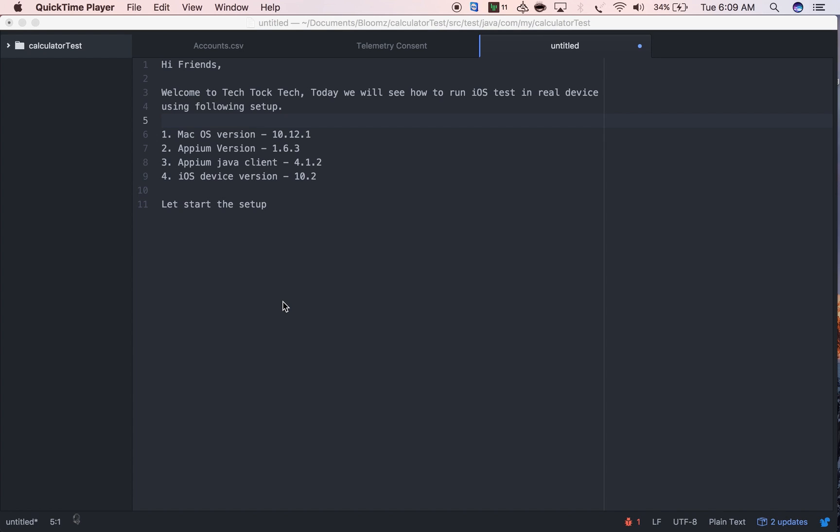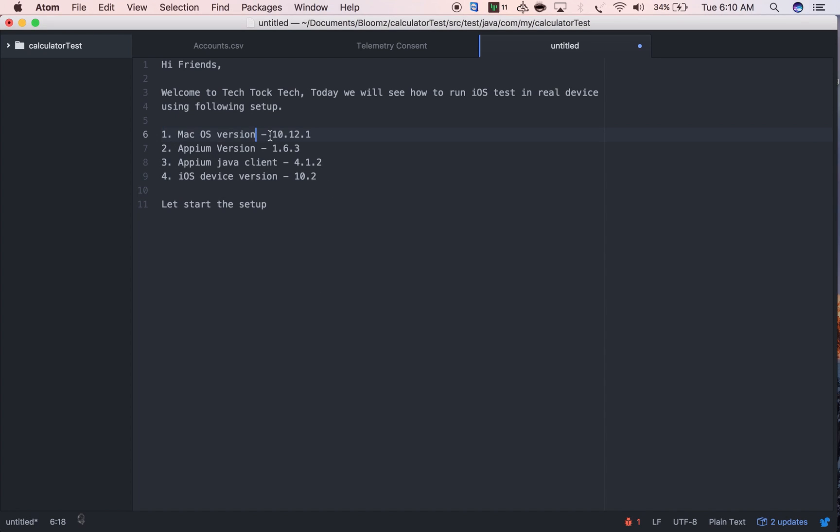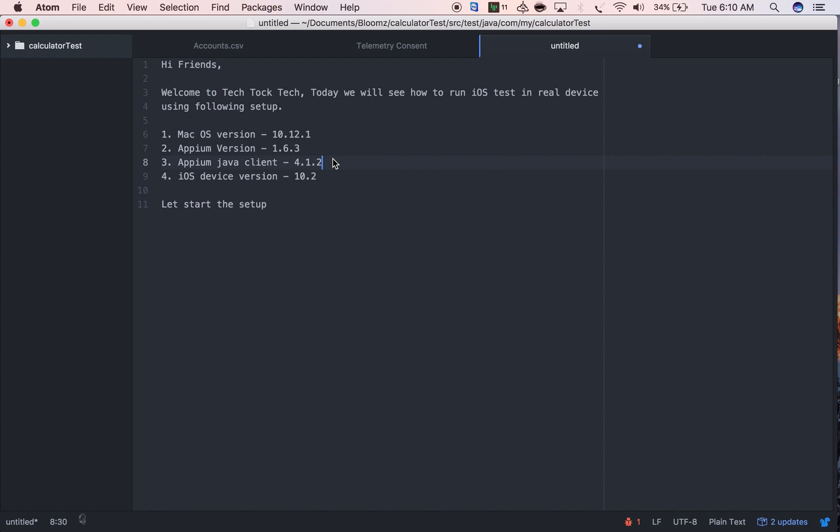We'll also cover WebDriver Agent setup. The setups in my machine are Mac OS version 10.12.1, Appium version 1.6.3, Appium Java client 4.2.1, and device version 10.2. I'm using almost all the latest versions.